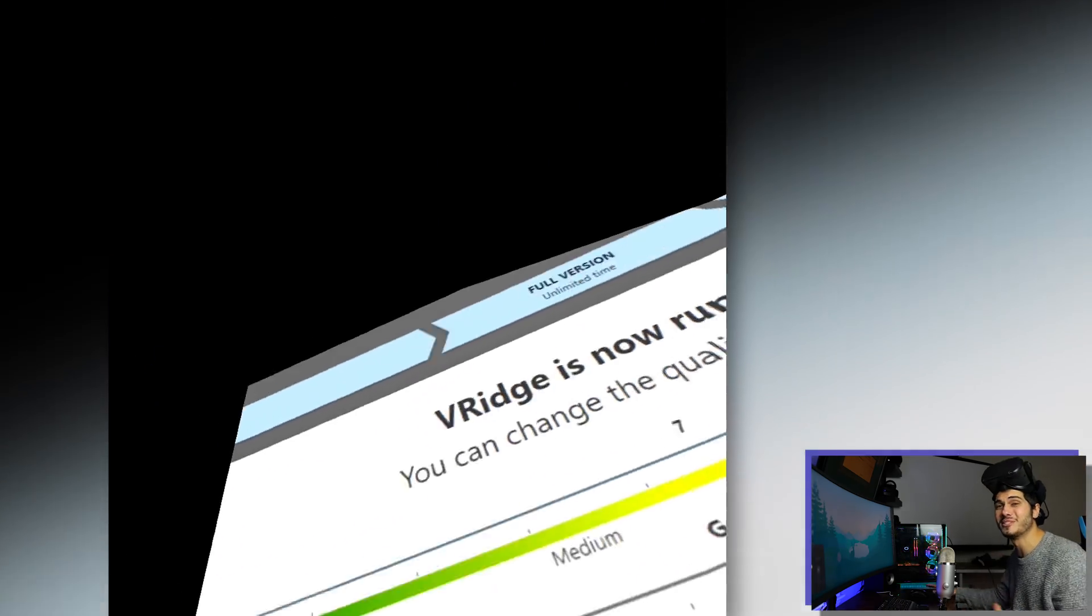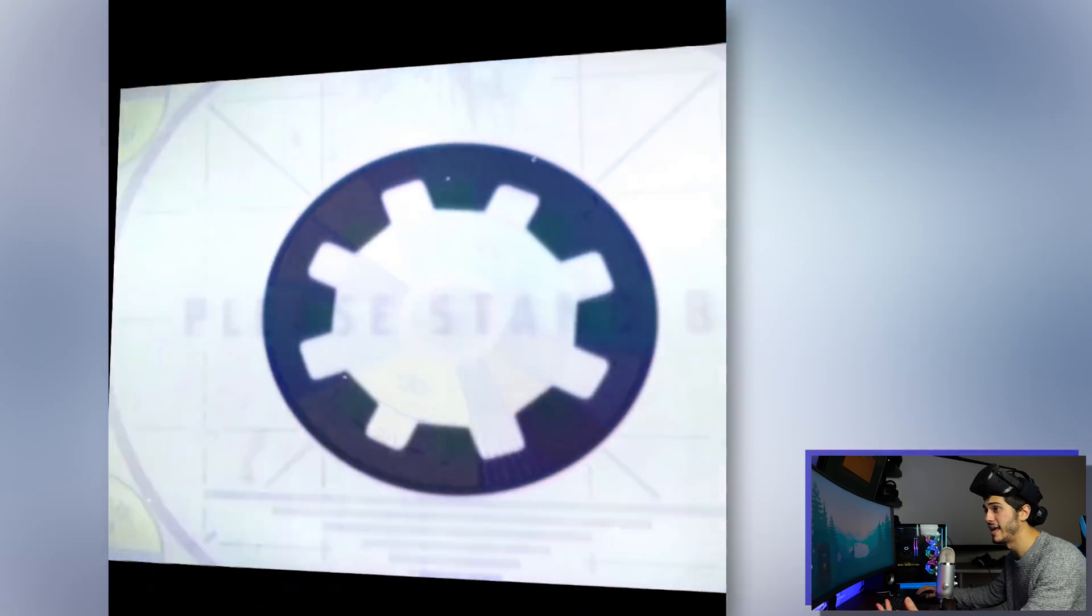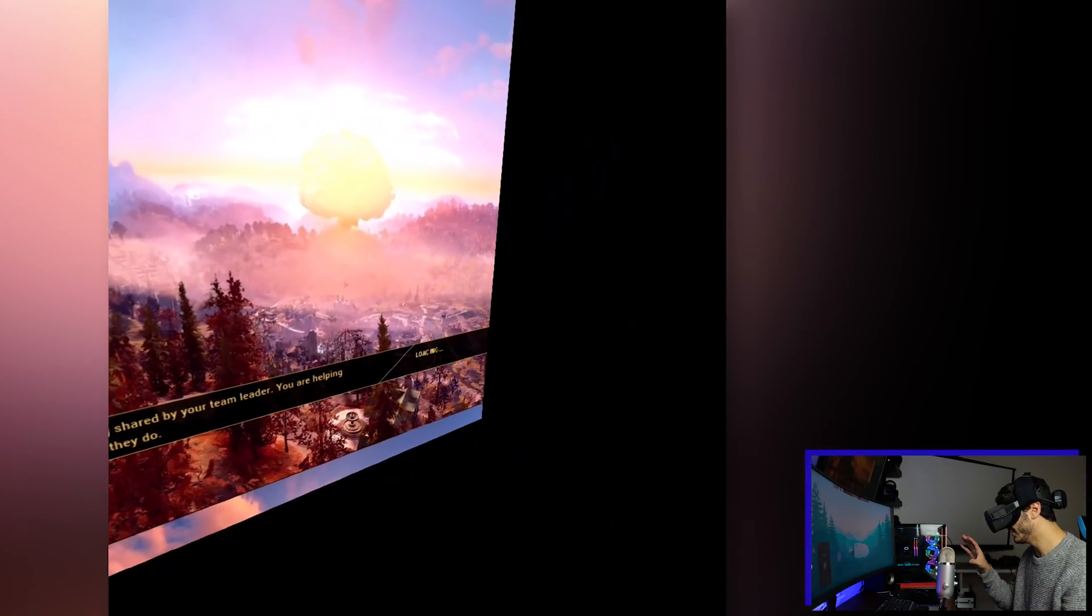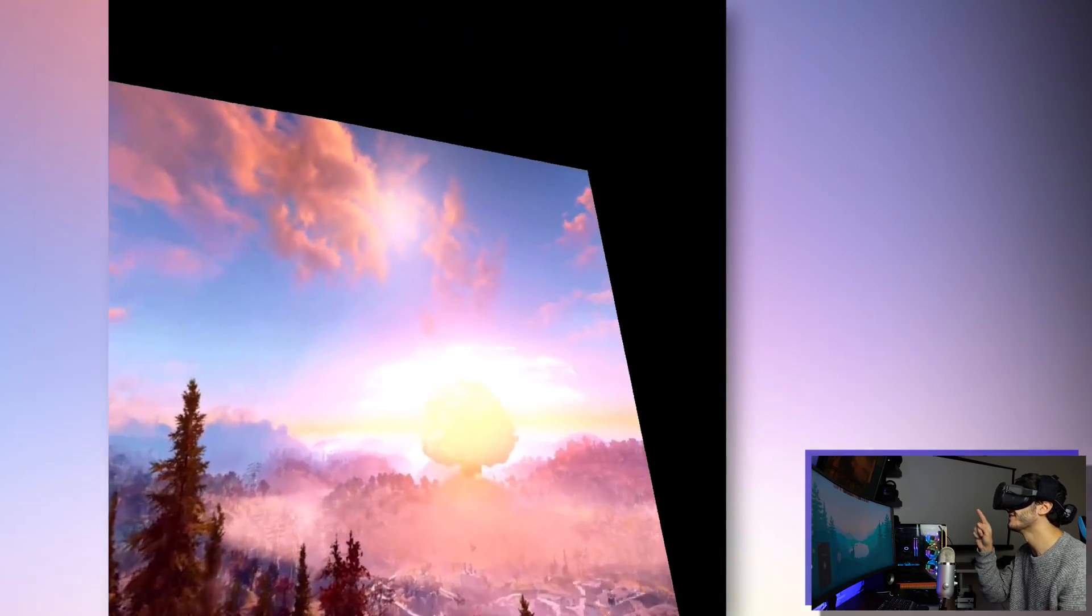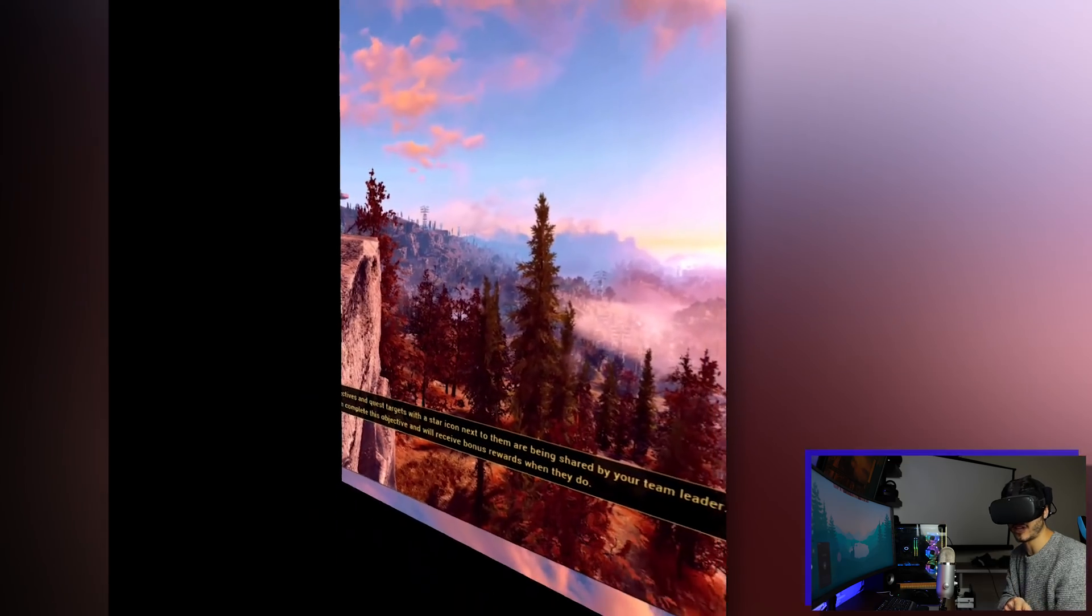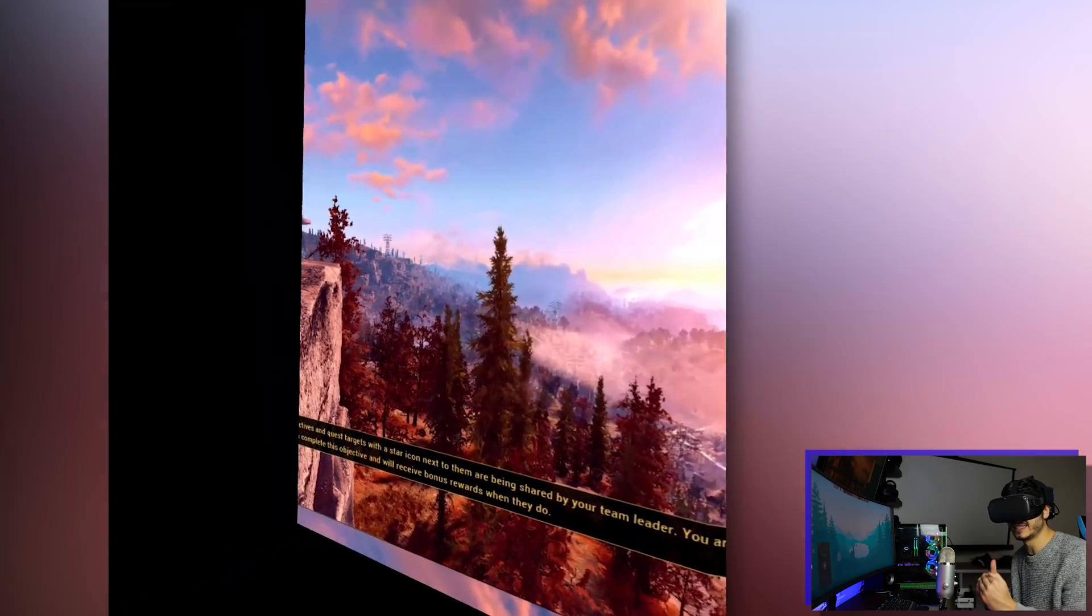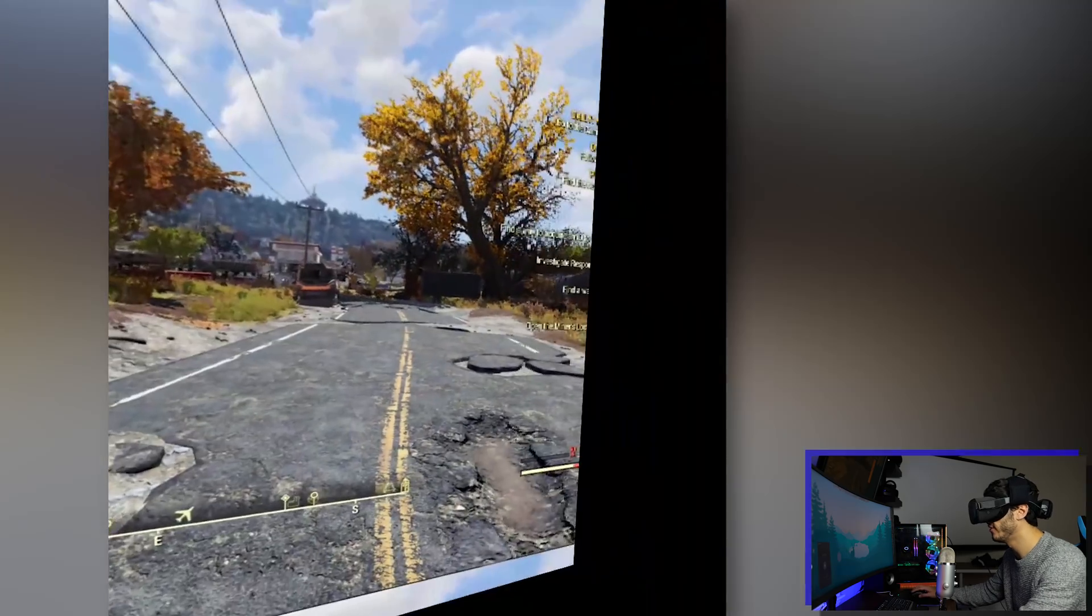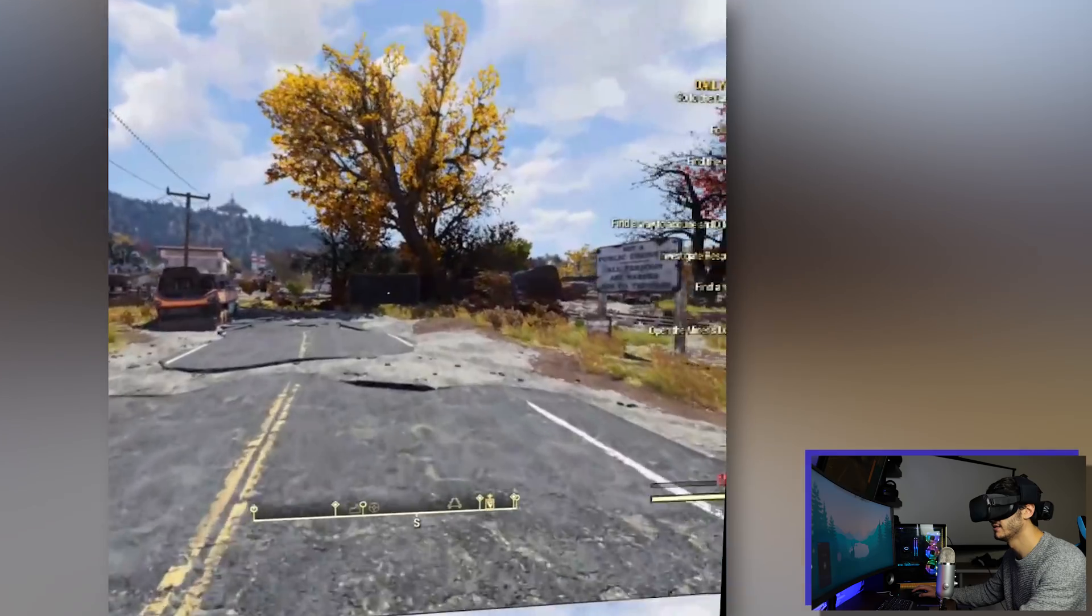So what you have to do at this point is really just to start the game that you want to start. And as you can see there's some artifacts on the side because we are using fixed foveated rendering to not add so much and to keep the latency as low as possible. And here we are in Fallout 76 as you can see.